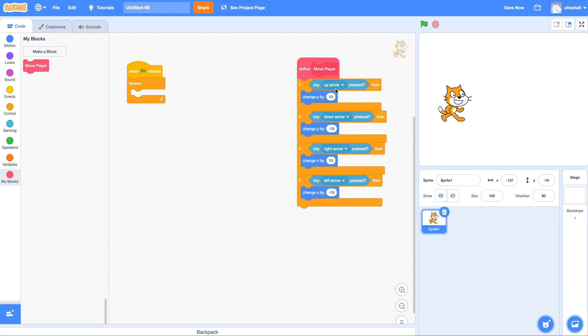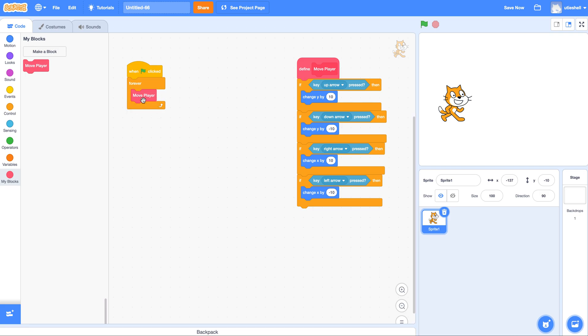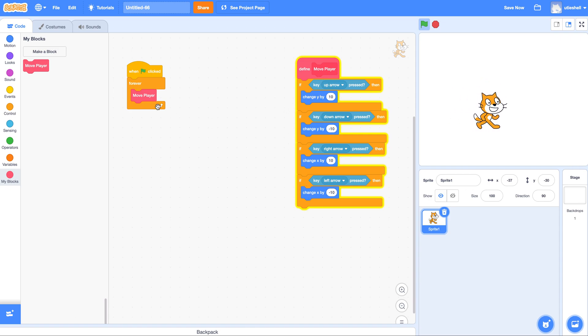Now that doesn't actually move the player. This block moves the player. So now if I take this move player block and put it here, click green flag, do you see how this highlighted? Now this is running. And my character is moving.